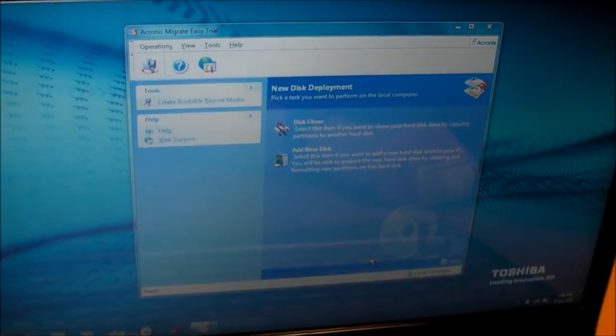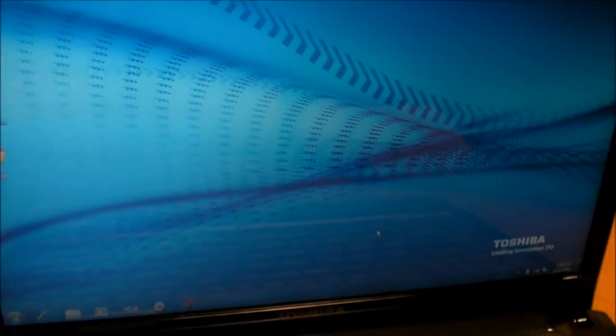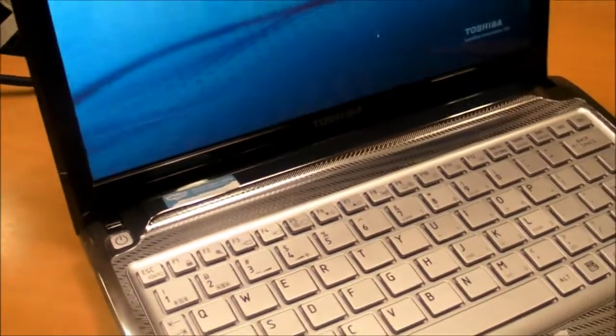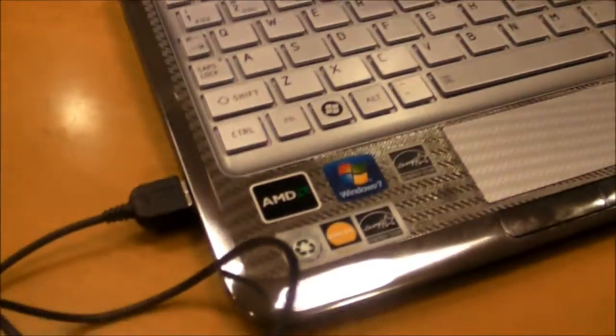And you'll see that when it reboots, it's going to copy the entire operating system, programs, data, what have you, right over here to the SSD.